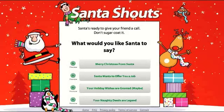Hello friends, welcome to freecallshub.com. Today we are going to talk about this website called Santa Shouts. You can use this to send a holiday greeting to a friend of yours in the United States.